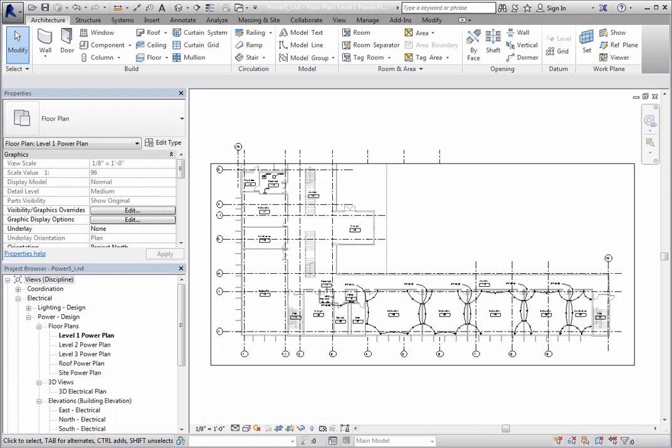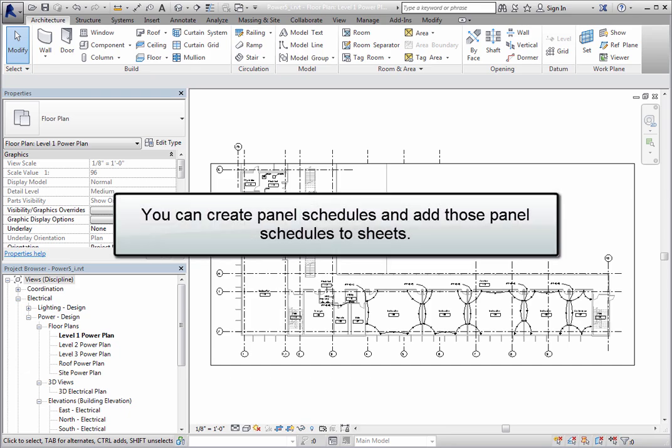Once circuits have been defined and connected to a panel, you can create panel schedules and add those panel schedules to sheets.